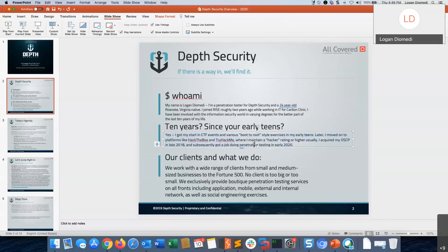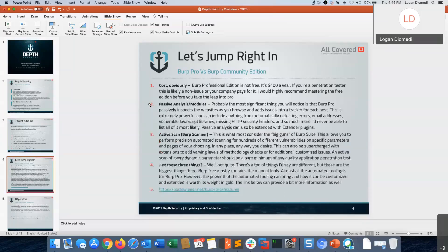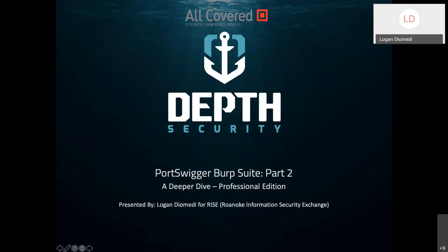So I already gave you a rundown on myself. Some of the things we're going to cover today are the Burp application store and why it's so important in the Pro version, active scan and passive modules, how to scan with precision, debugging scan jobs, things you shouldn't do with the active scan, and why you should never use the spider tool. We'll also cover session handling, proxy rules, match and replace magic, and Burp Collaborator for out-of-band testing.